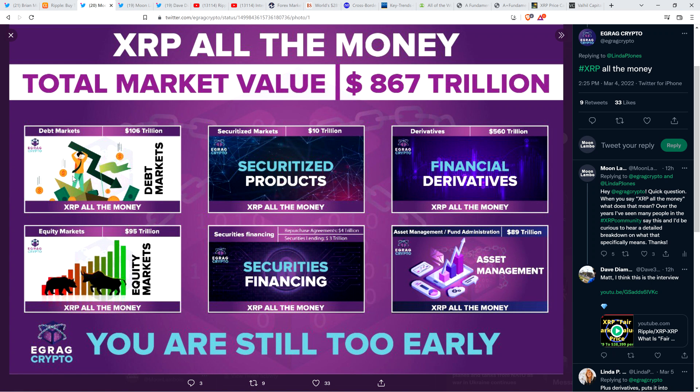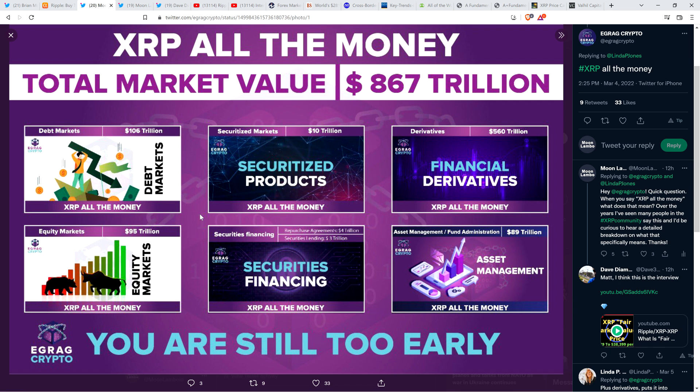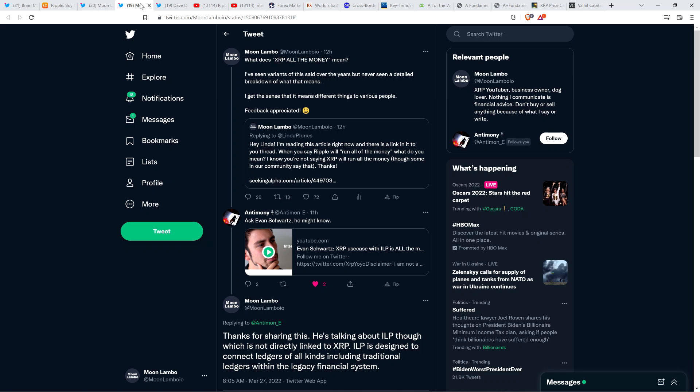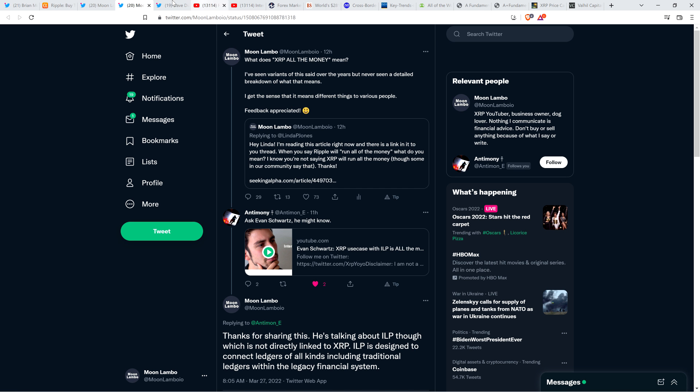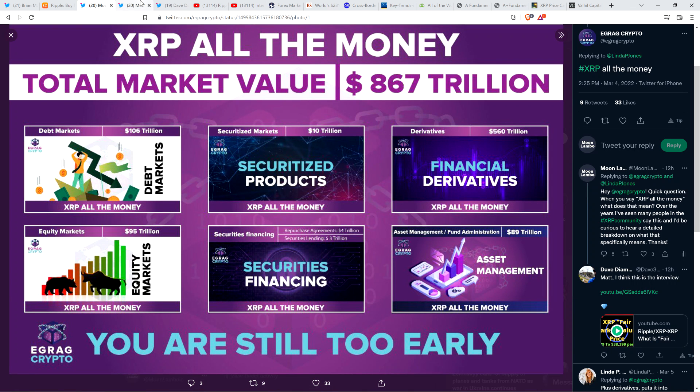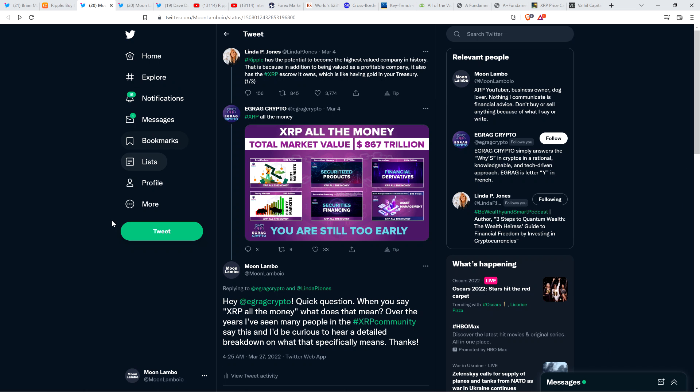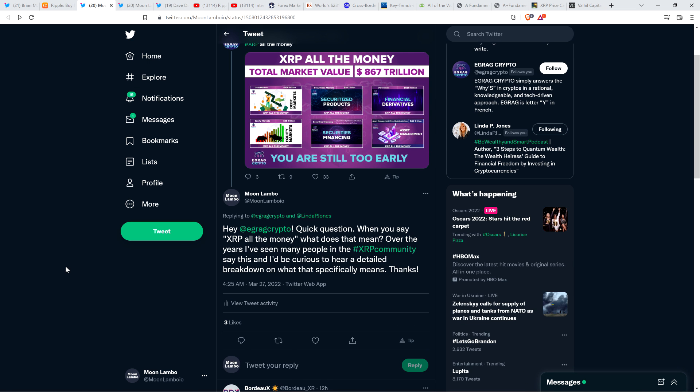It shows debt markets, securitized products, financial derivatives, equity markets, securities financing, asset management, fund administration. But what does this mean? Does this mean XRP has a market cap of $867 trillion? I wasn't quite clear, so I put out a tweet asking for feedback. A number of people responded.